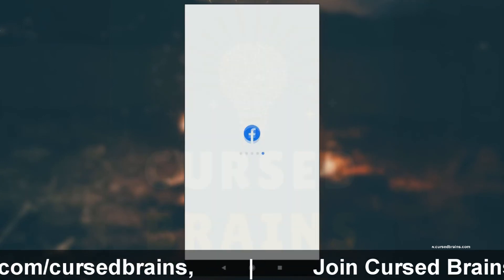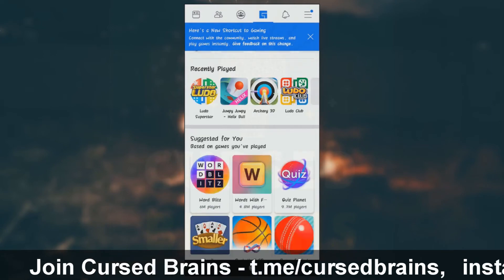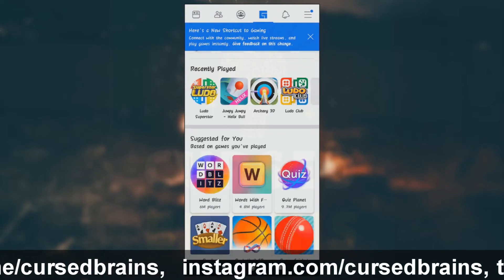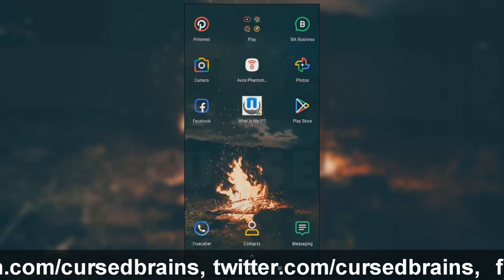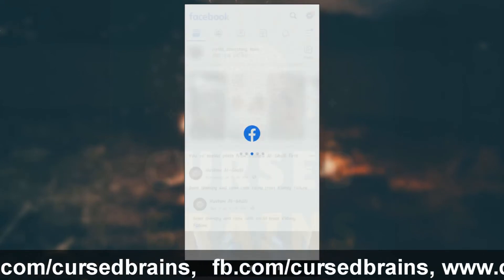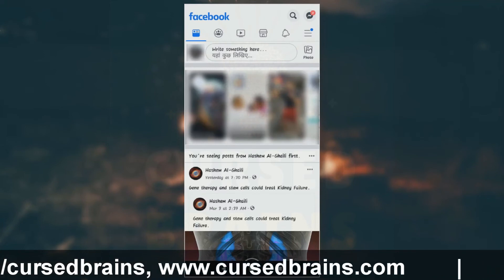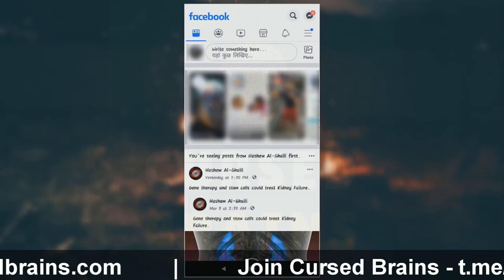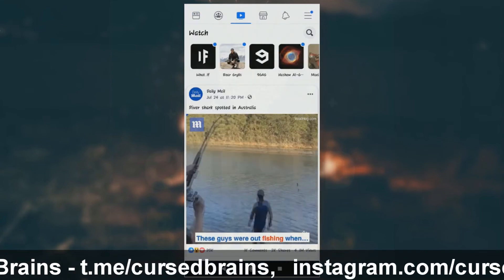Depending on the Facebook account, you may see a difference between the icons on the header. For example, one account has a Facebook Gaming icon, while another account has a Videos and Facebook Marketplace icon.